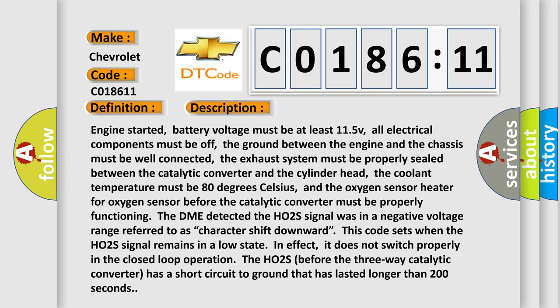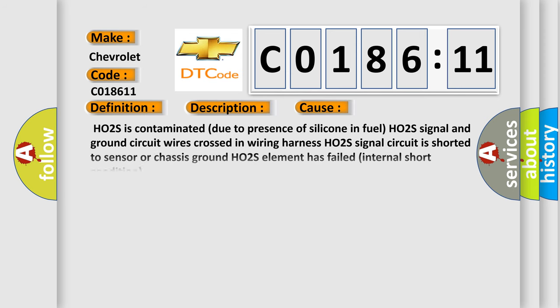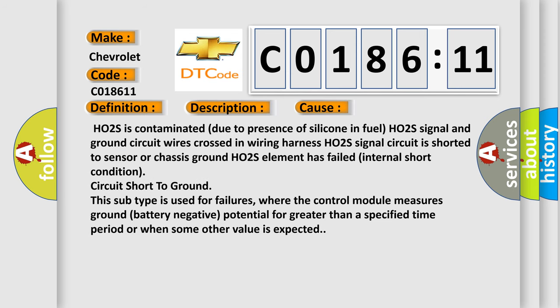This diagnostic error occurs most often in these cases: HO2S is contaminated due to presence of silicone in fuel, HO2S signal and ground circuit wires crossed in wiring harness, HO2S signal circuit is shorted to sensor or chassis ground, HO2S element has failed internal short condition, circuit short to ground.